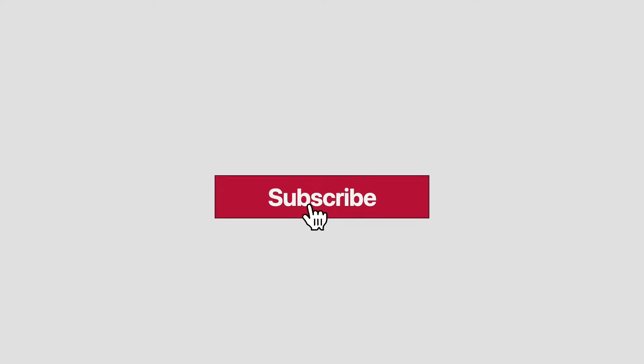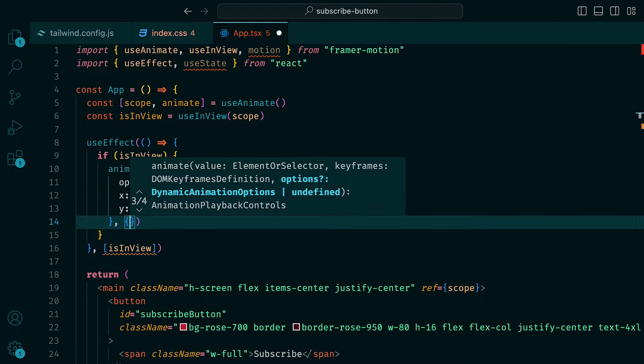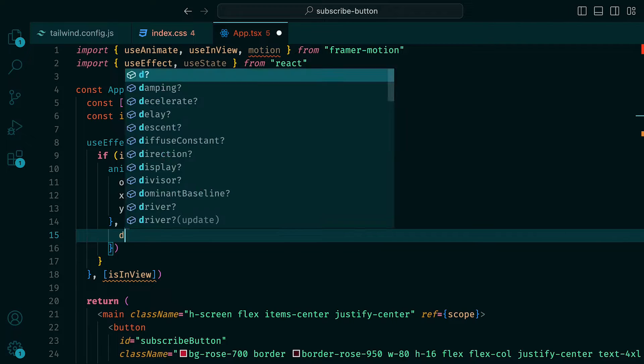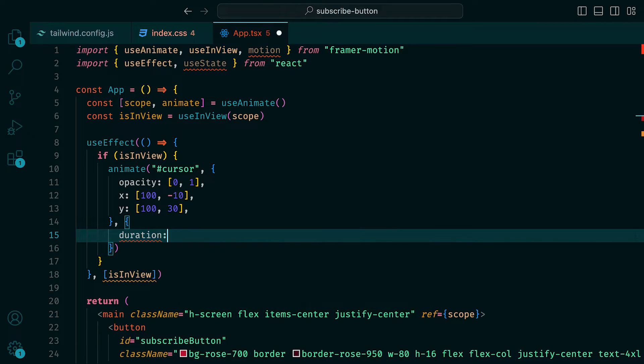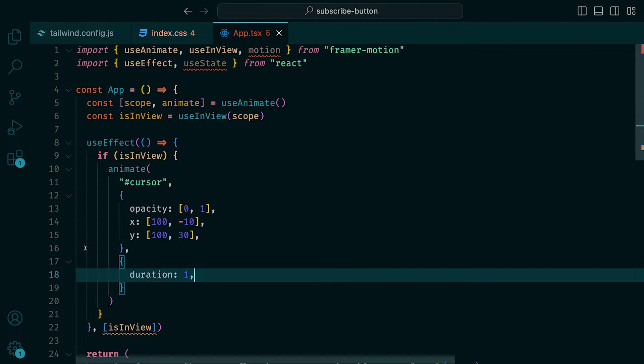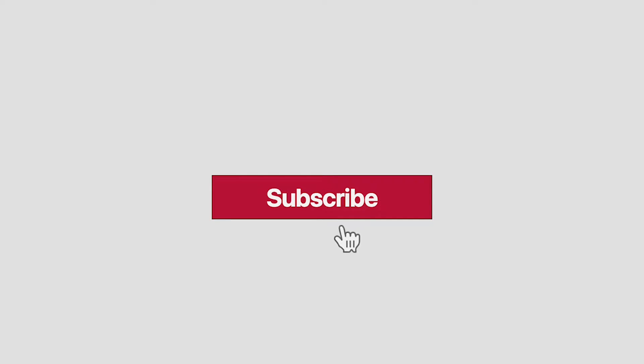In the browser, we can see how the cursor SVG is now moving along the Y axis. We can slow it down a bit to give it a more natural feel by passing in another object as an argument to the animate function. This second object represents the transition, where we can set duration to be 1. When we preview it, we can see how the cursor has slowed down.